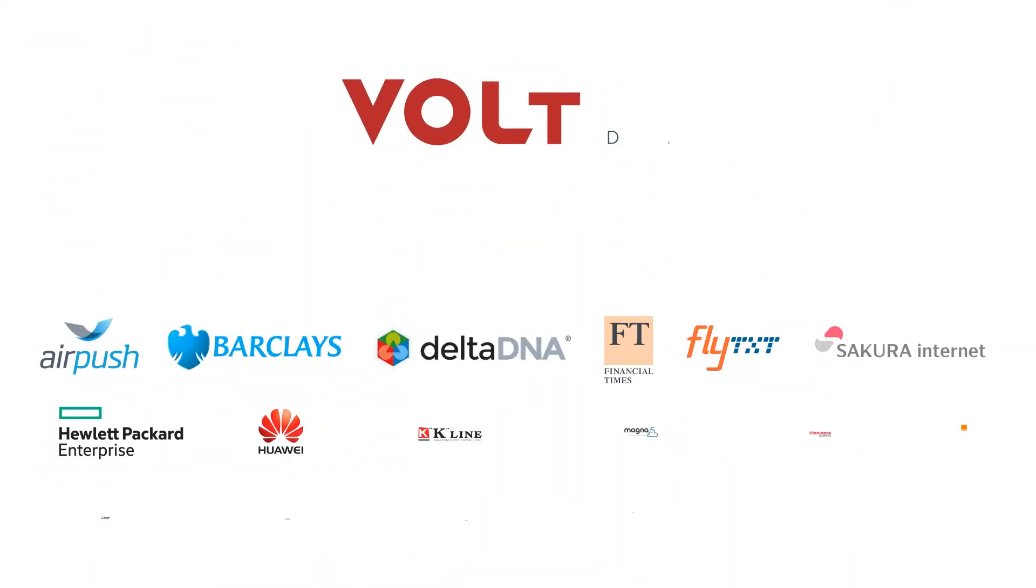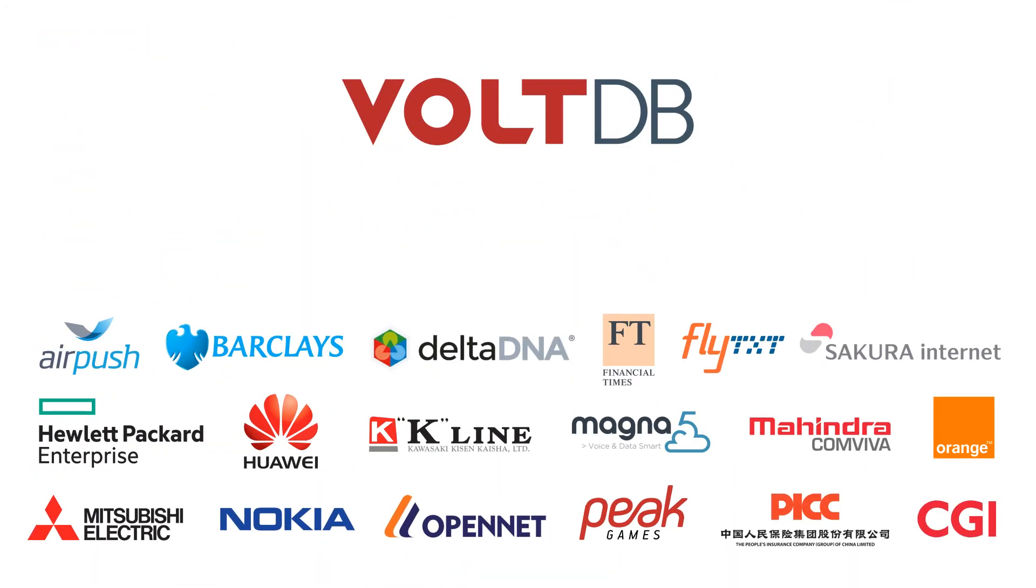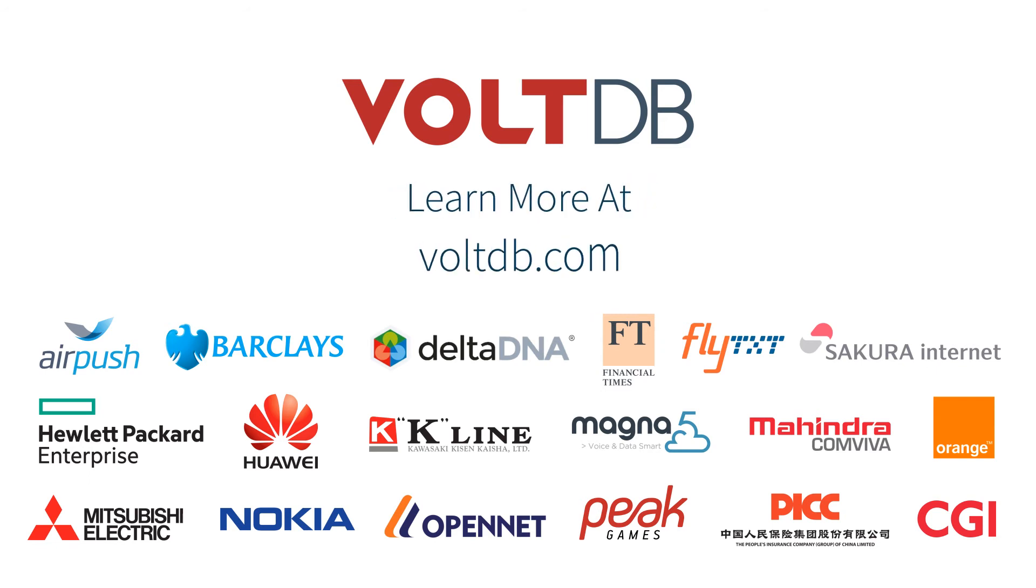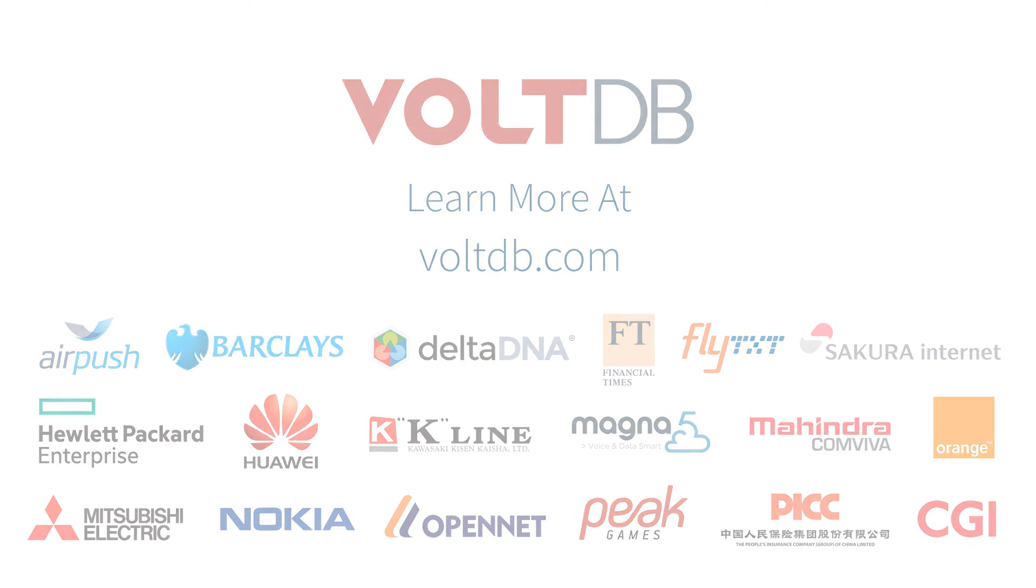VoltDB is trusted by some of the world's leading companies to power real-time intelligent decisions on streaming data.